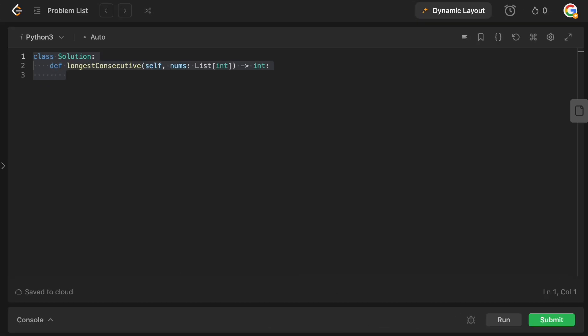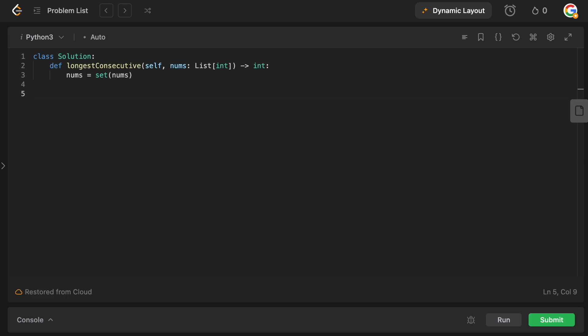Okay, we are in the code editor. Let's type this up. The code is really simple. Remember that the first thing we need to do is put our numbers into a set so we can do lookups efficiently. So we're going to say nums equals a set of nums. Now we want to initialize our longest streak variable which stores our result — obviously it starts at zero because we haven't processed anything yet. Then we do: for num in nums.